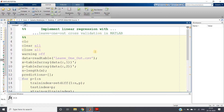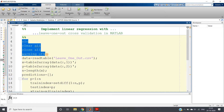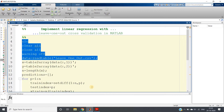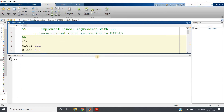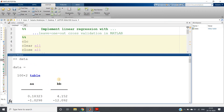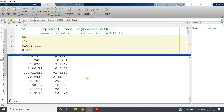Now coming to the actual code. We start with `clc`, `clear`, and `close` as usual, then read the dataset I created for Leave-One-Out cross validation. For this video I am using simple linear regression — not multiple linear regression. Variable `AA` is my input feature and `BB` is my output feature. We need to predict `BB` based on `AA`.